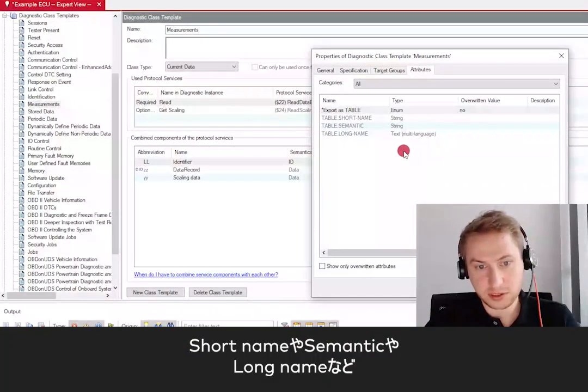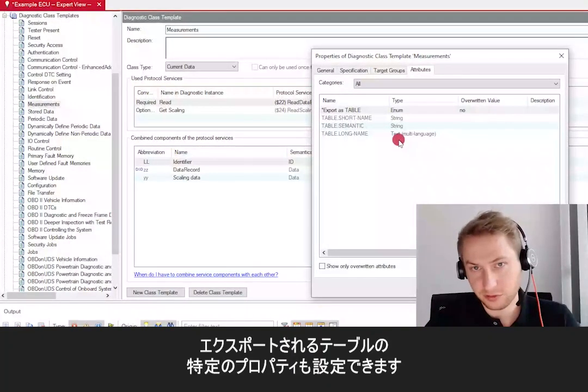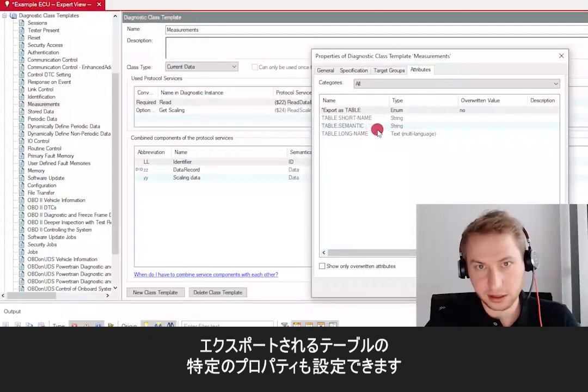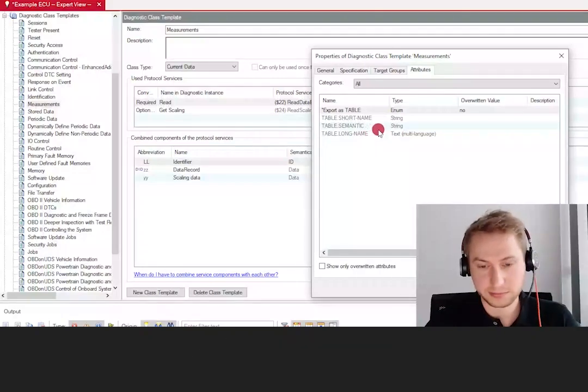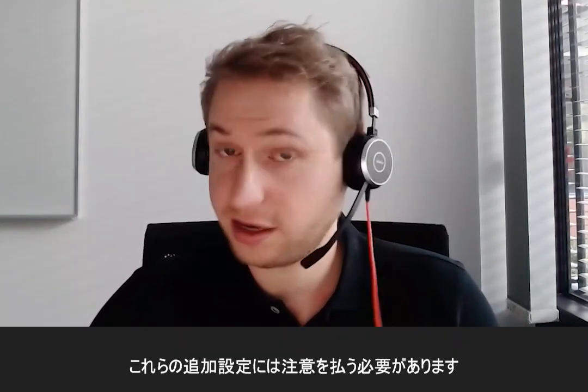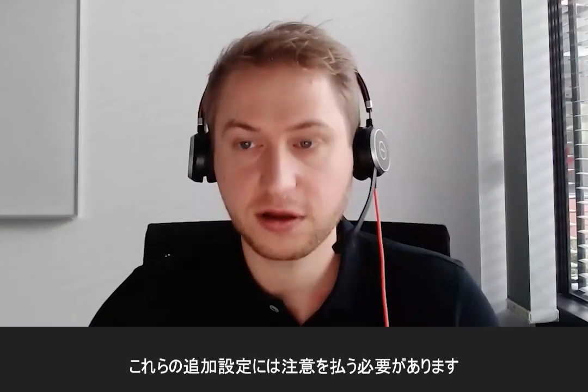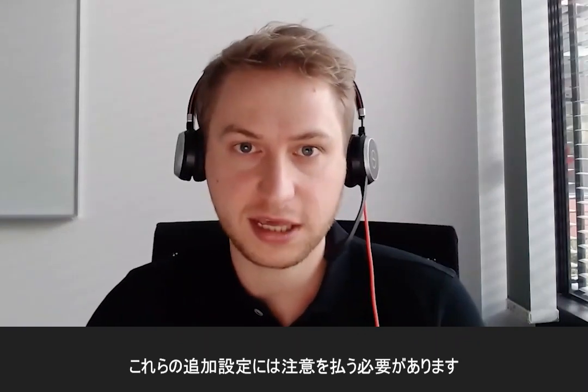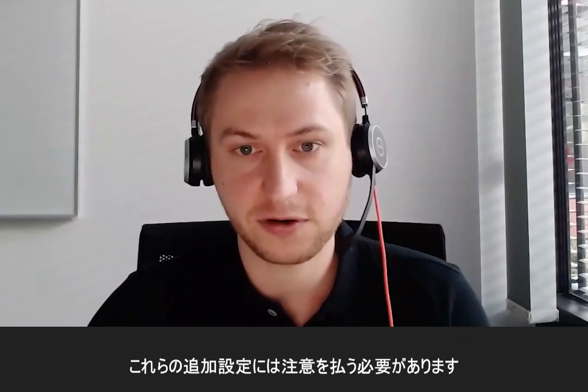Additionally, you can also set certain properties of the exported table, like the short name, the semantic, and the long name. Please note that these additional settings should be used carefully because they affect the structure of the generated ODX data significantly and therefore also the complete toolchain using the ODX data afterwards.